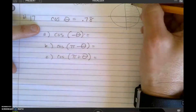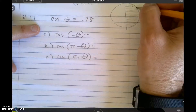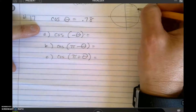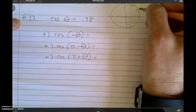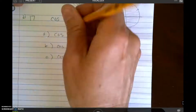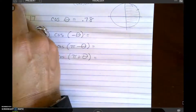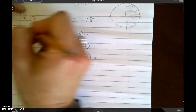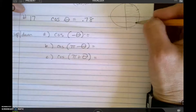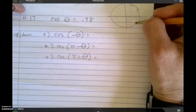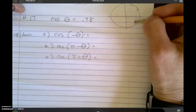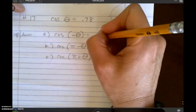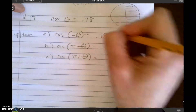So if theta was here in this quadrant to start, opposite of theta means move up and down. So if I'm up, I move down; if I'm down, I move up. When I do that, cosine still stays in the positive quadrant, so it still stays positive 0.78.